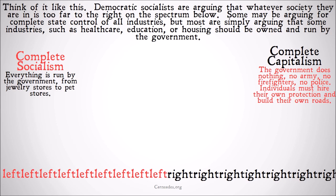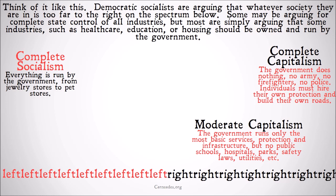So let's look at some moderate versions. In moderate capitalism, the government only runs perhaps the most basic services — protection and infrastructure — but not public schools, hospitals, parks, safety regulations, utilities, etc. It's important to note that people in the moderate capitalism category are socialists about some things — they do believe the government should own the means of production of the police, law, the army and national defense. They're just confined in the number of things they are socialist about to a small set.